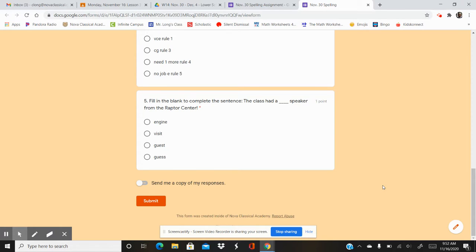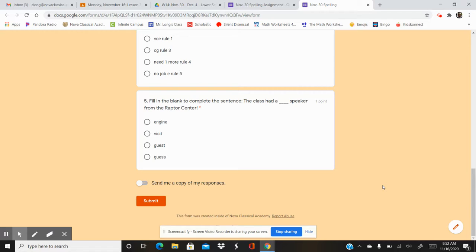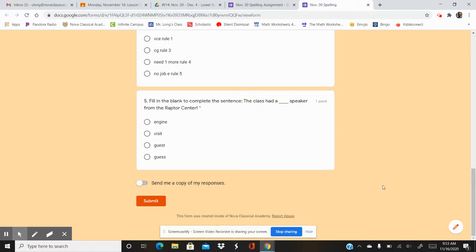And number five. Fill in the blank to complete the sentence. Listen. The class had a blank speaker from the raptor center. Your options are engine, visit, guest, guess. The class had a blank speaker from the raptor center.